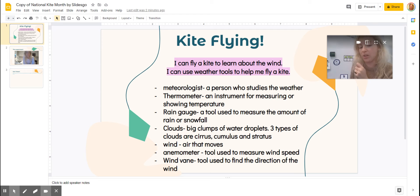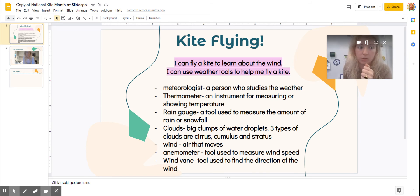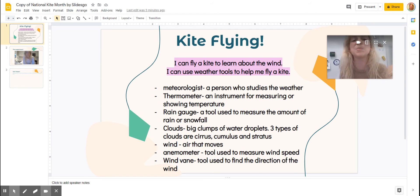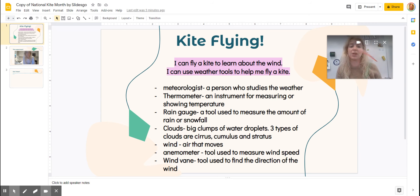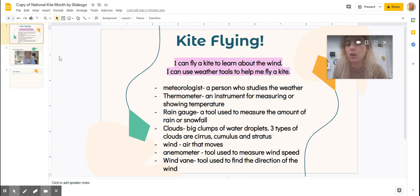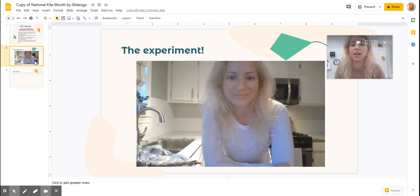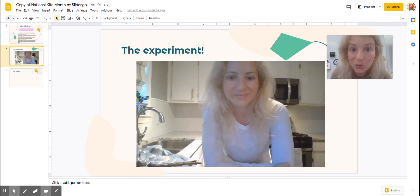Another thing is an anemometer, and this would have been really helpful to help me decide the speed of the wind. All right, let's break down what we've got for the rest of the day today. On our next slide, you have the actual experiment — it's a good one.